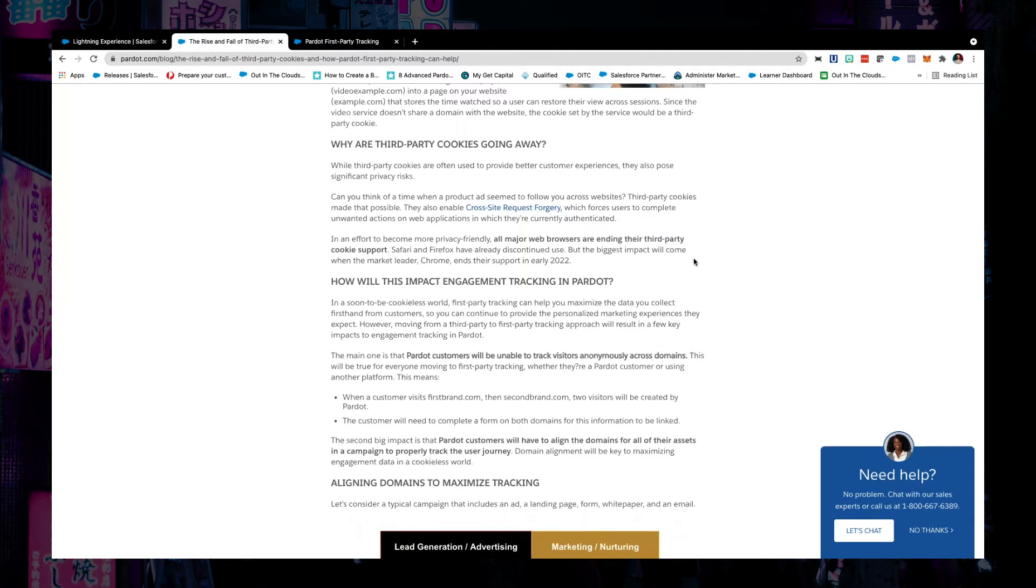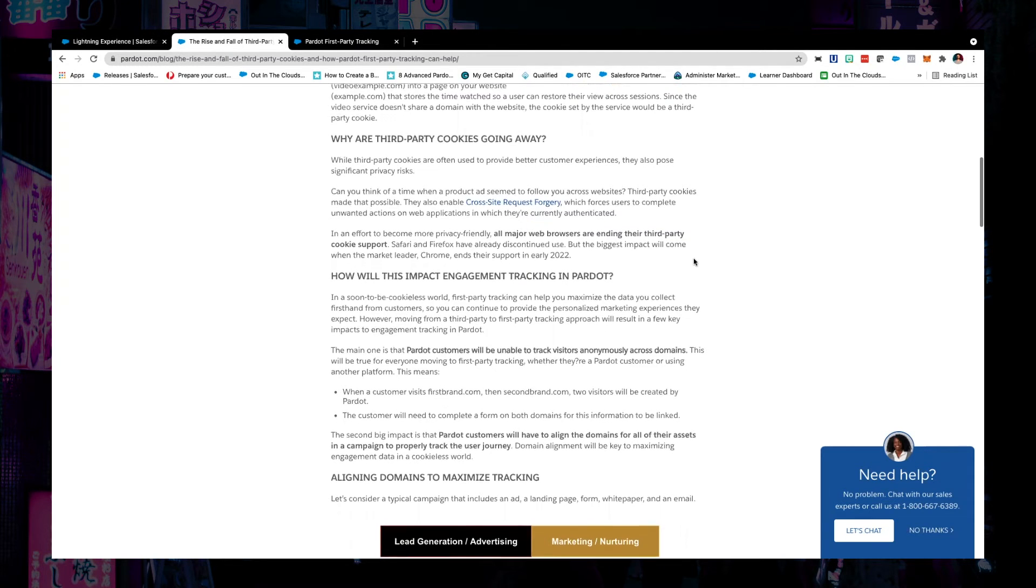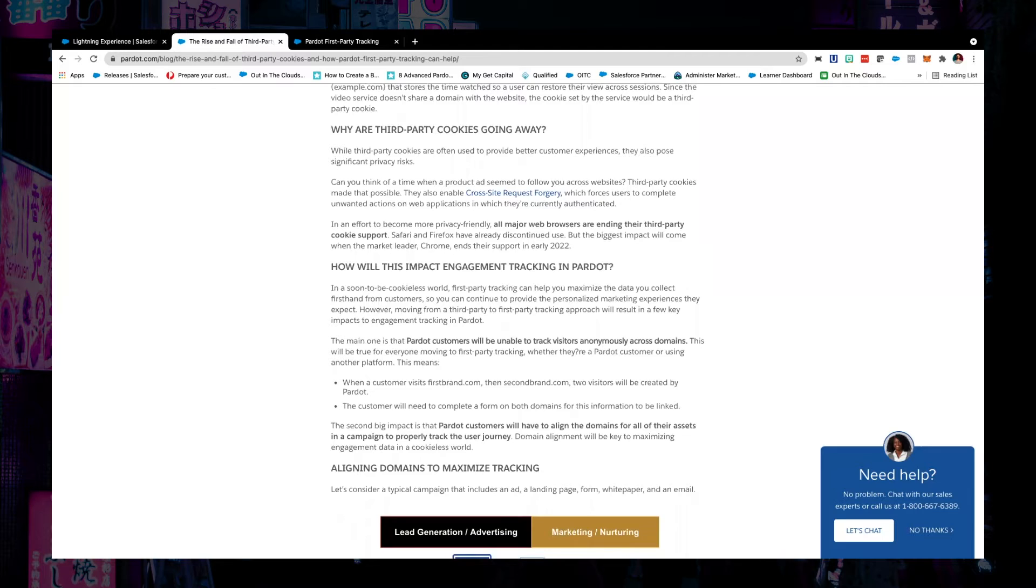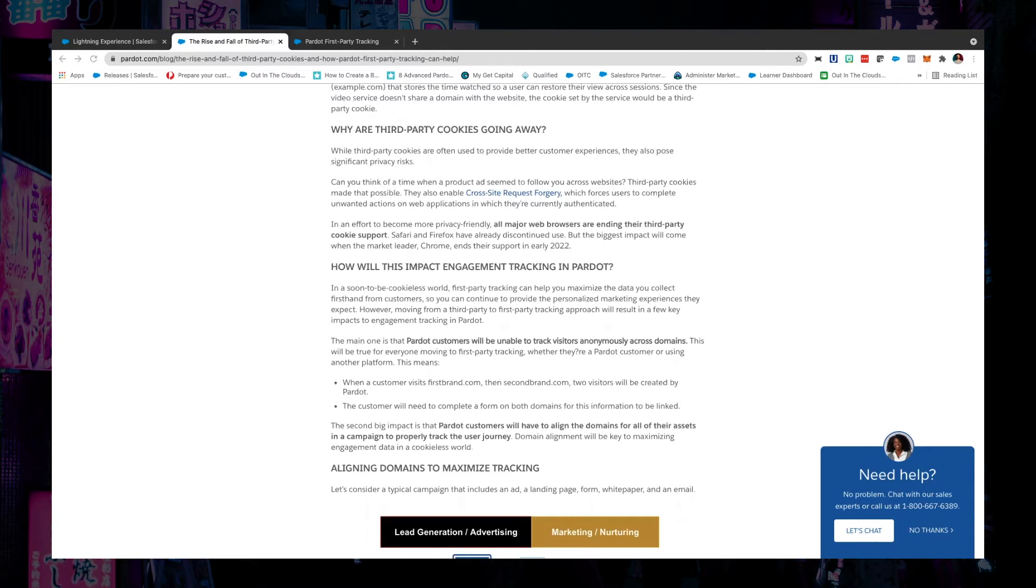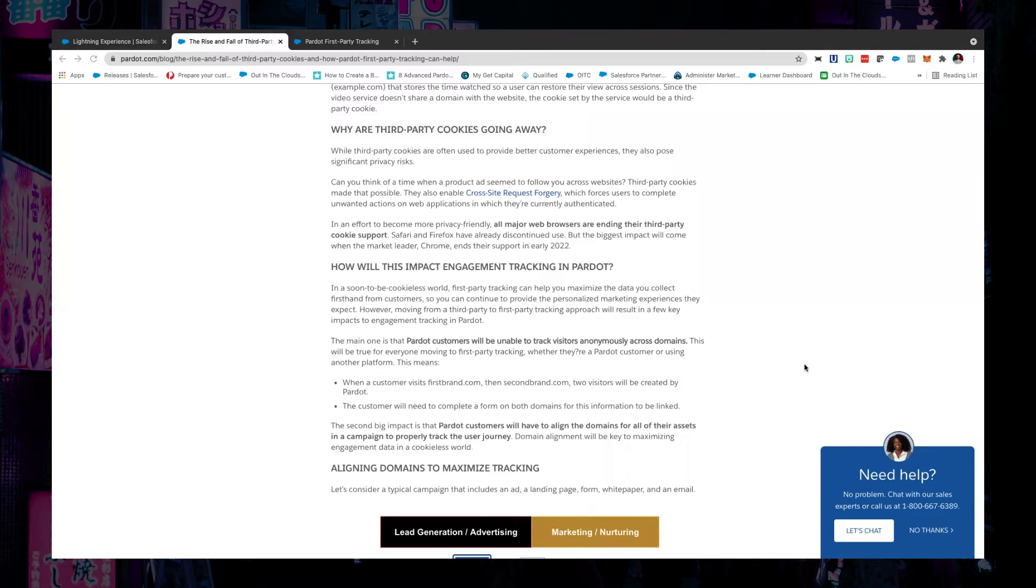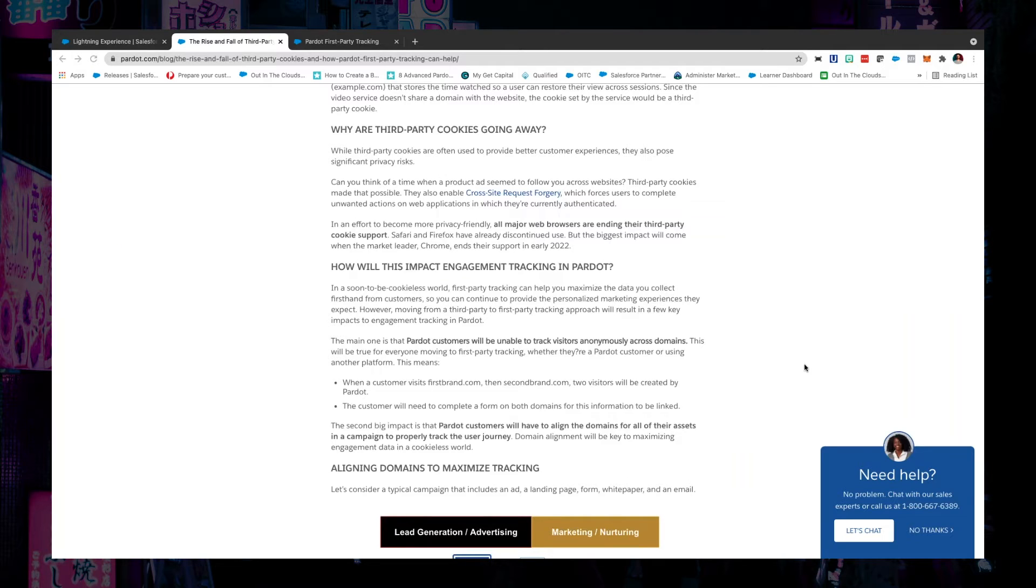Now, essentially, the businesses that will be most impacted here will be businesses that have multiple domains. So the types of customers that I can think of would be businesses that are in different markets. So they might have a .com.au, .us, .uk, whatever it might be, or just straight up .com.